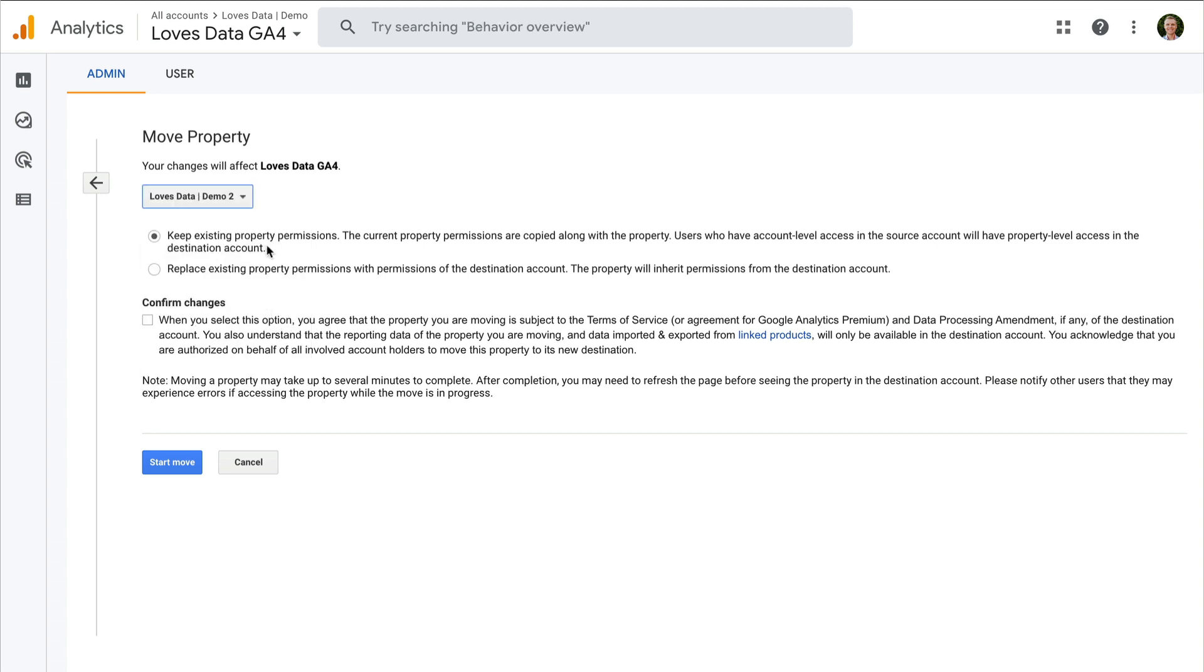Then we need to choose the permissions for the property. So this is about who currently has access to the property in Google Analytics. For example, if we leave the default, which is keep existing property permissions, anybody that has edit level permission for the property will then continue to have that level of permission in the new account. However, someone who has edit permission at the account level, once the property is moved, will only have that level of permission at the individual property level once it's moved, just to make sure that they don't automatically get complete access to the new account that it's being moved into.